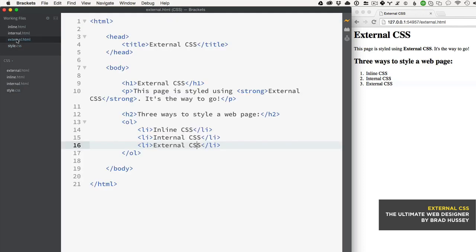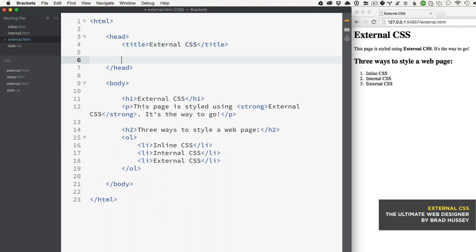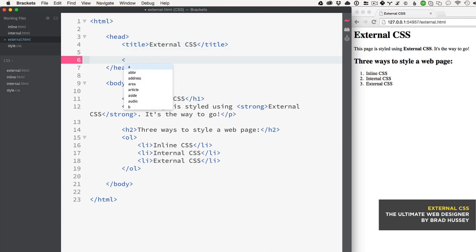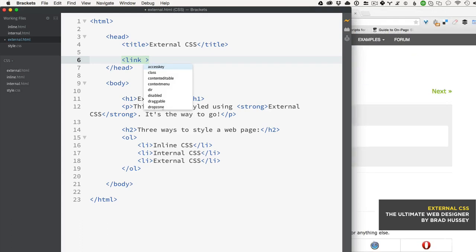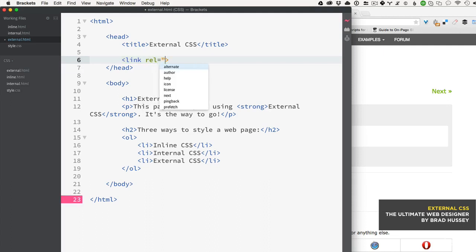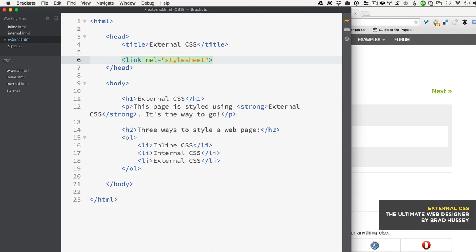Go back to your external.html and in the head tag we need to add a link tag. A link tag is self-closing and we need to add a few attributes. The first attribute is rel, which stands for relationship, and is basically telling the page what is the relationship between this page and the page you're linking. The relationship is a stylesheet.